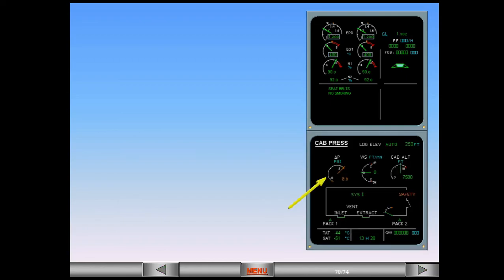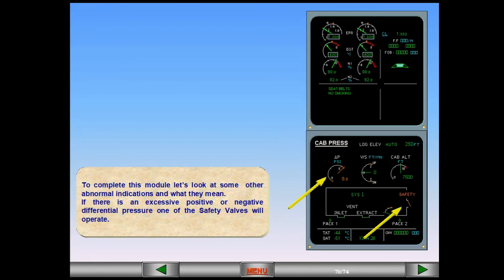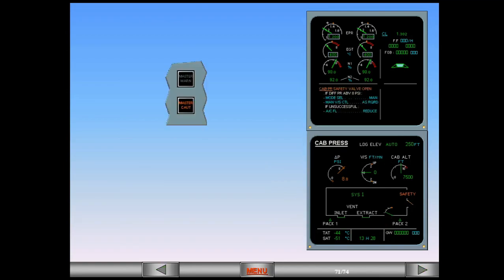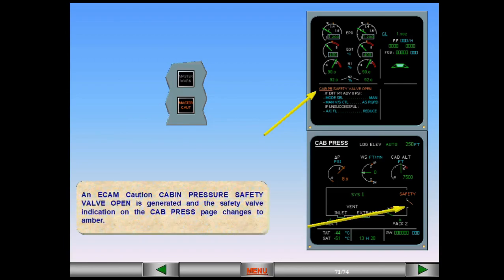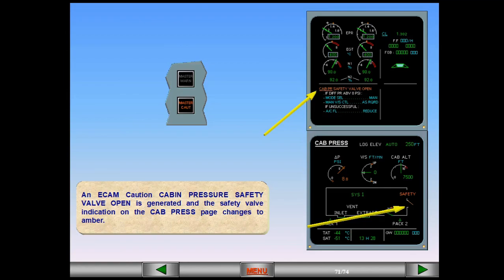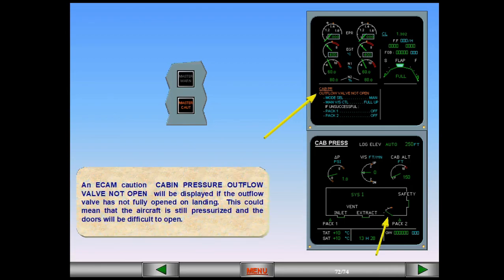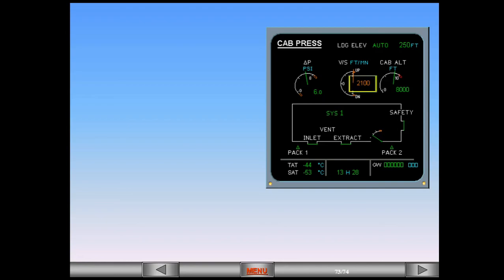Let's look at some other abnormal indications and what they mean. If there is an excessive positive or negative differential pressure, one of the safety valves will operate. An ECAM caution, cabin pressure safety valve open, is generated and the safety valve indication on the cabin pressure page changes to amber. An ECAM caution, cabin pressure outflow valve not open, will be displayed if the outflow valve has not fully opened on landing. This could mean that the aircraft is still pressurized and the doors will be difficult to open. Indications on the cabin pressure page will change to amber for abnormal indications apart from the cabin altitude. If there is an excessive cabin altitude, the indication turns red and a master warning is generated.